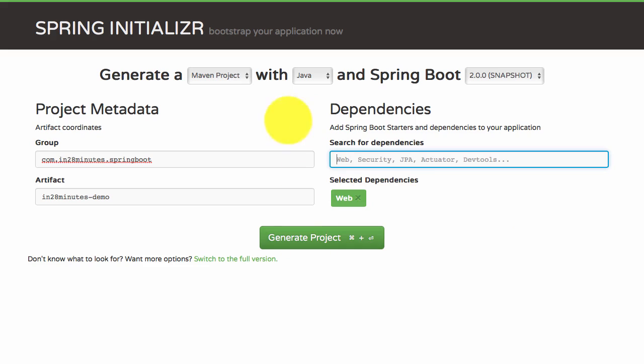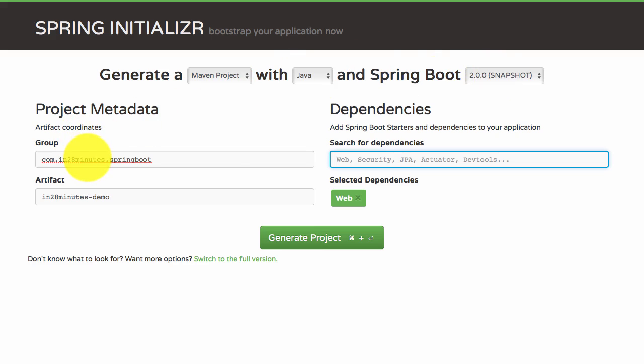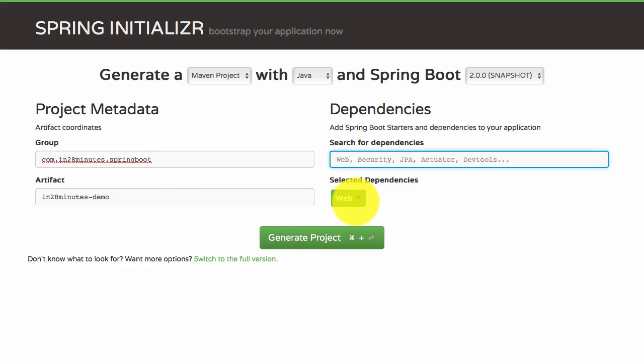So it's very simple: Choose Maven project with Java, Spring Boot version 2.0.0 snapshot. I'm using a group ID of com.in28minutes.springboot - it doesn't really matter, you can put whatever you want. Same for the artifact as well. I added web as a dependency and I'm clicking generate project.